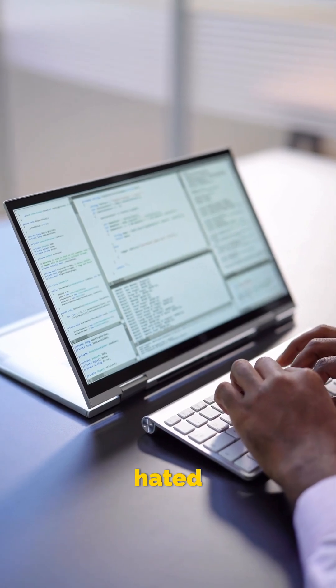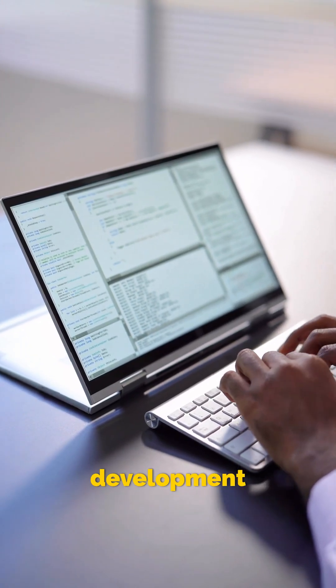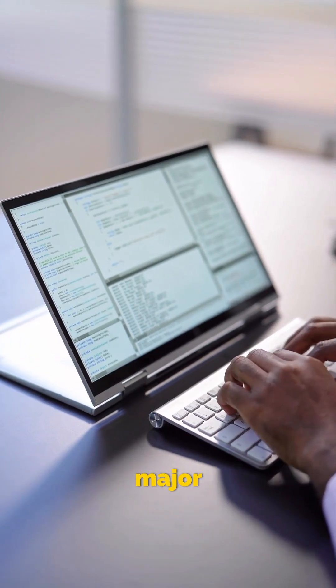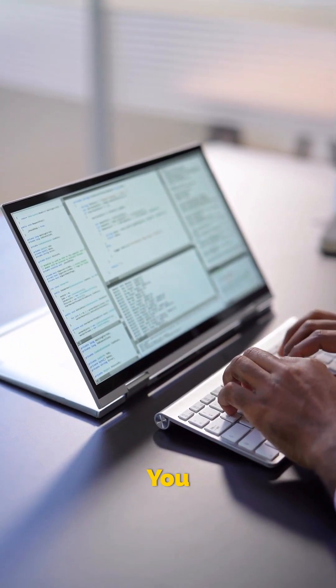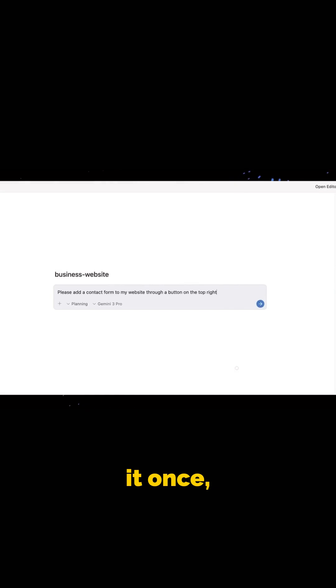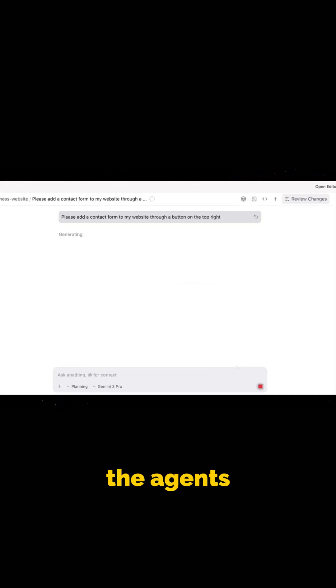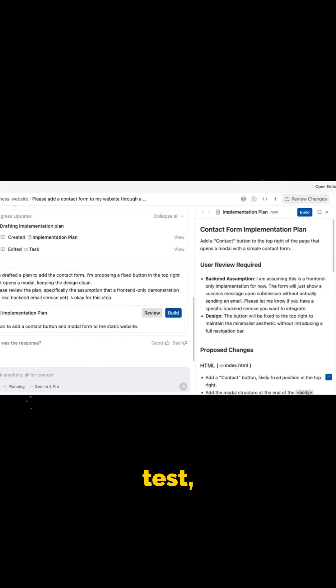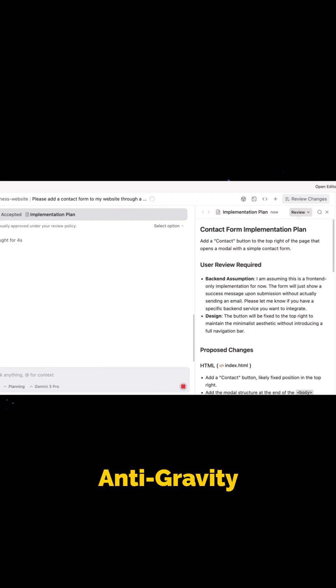If you ever hated repetitive development tasks, this is a major shift. You install it once, describe what you want, and watch the agents build, test, and deliver.